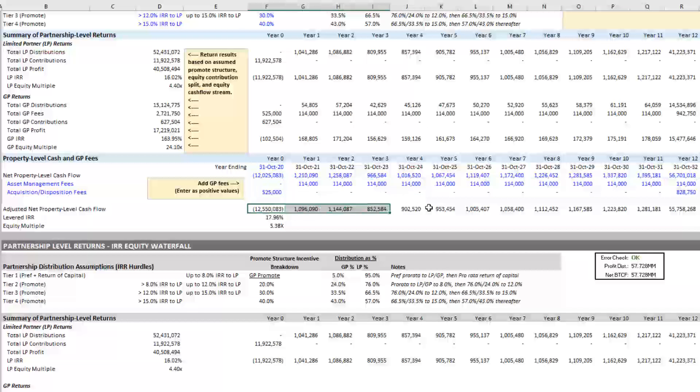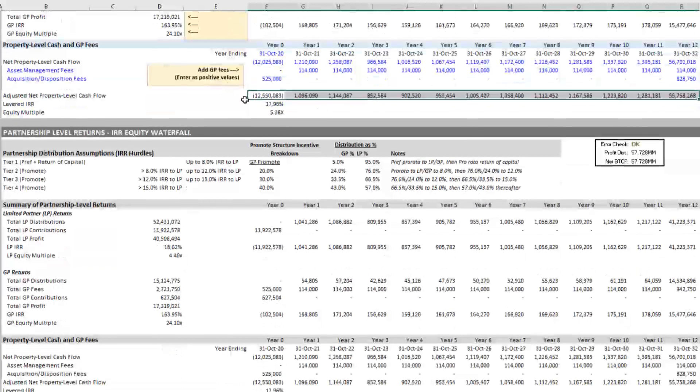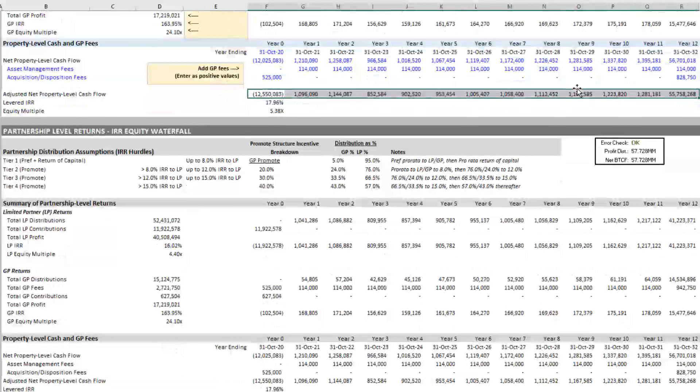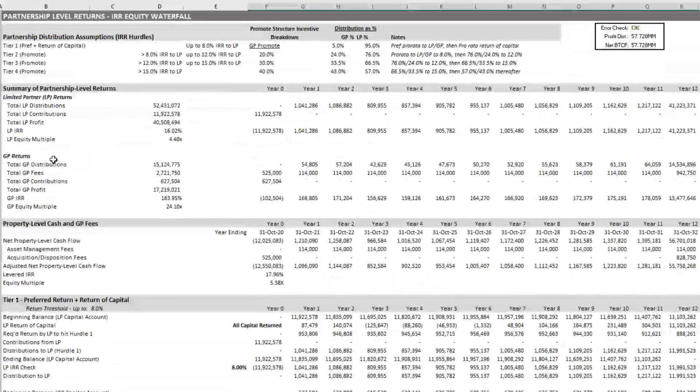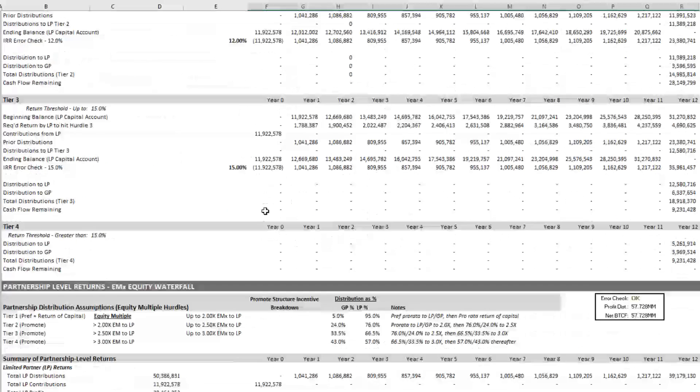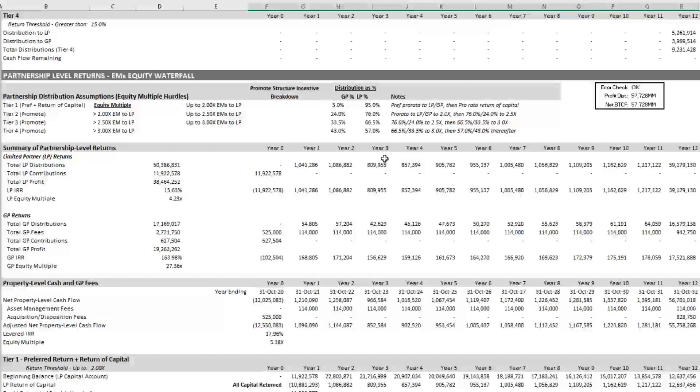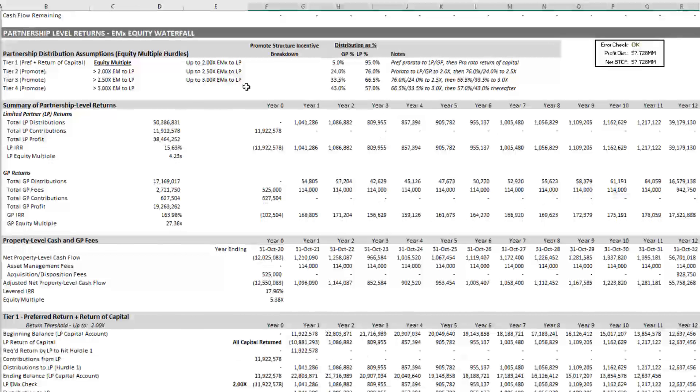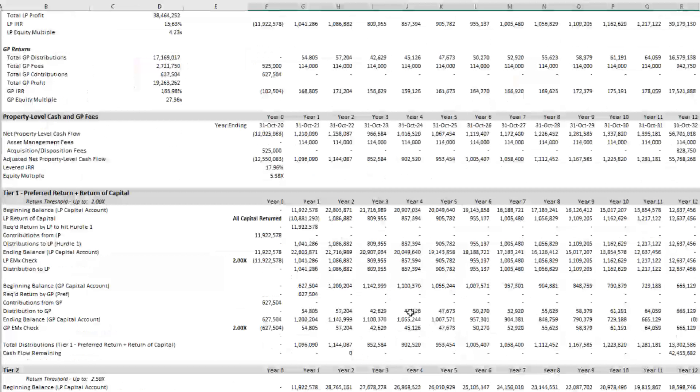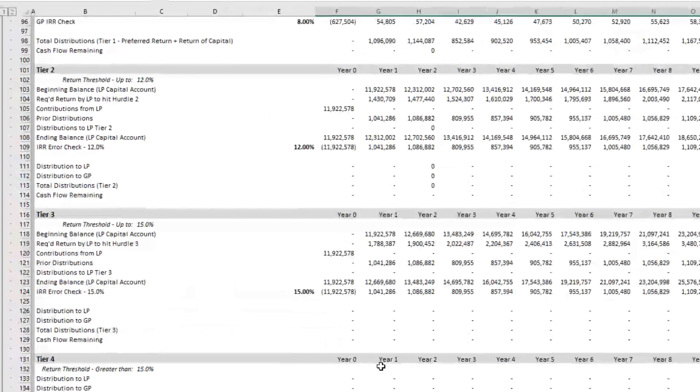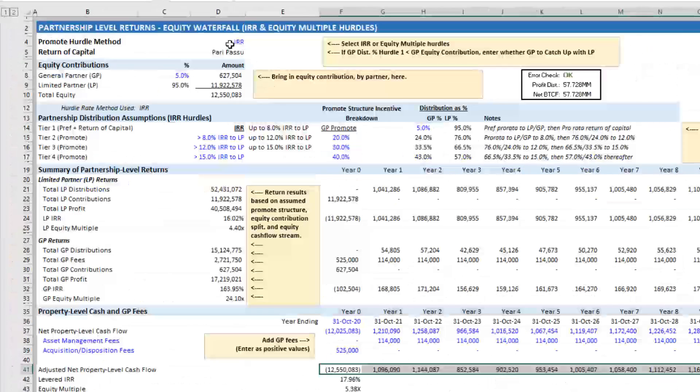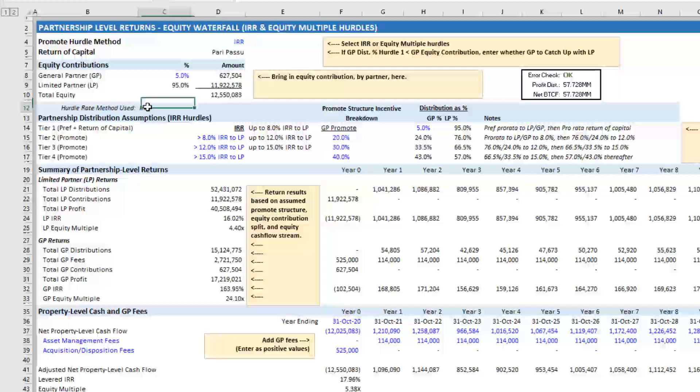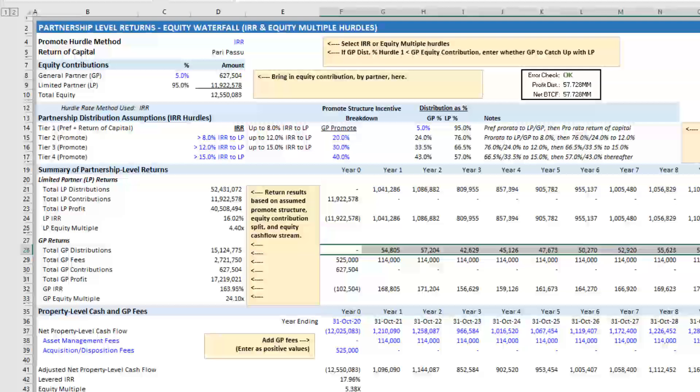We then get a net adjusted property level cash flow line from which this line contributions from and distributions to the partners are modeled below, either in an IRR fashion or using IRR hurdles, I should say, or in an equity multiple fashion or using equity multiple hurdles here. And then, of course, depending on the value here and here, will determine what is actually distributed to the LP and the GP.